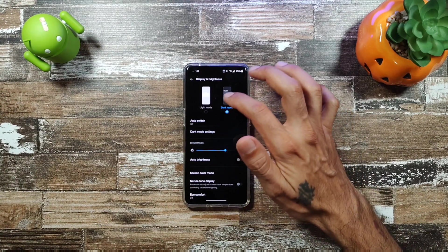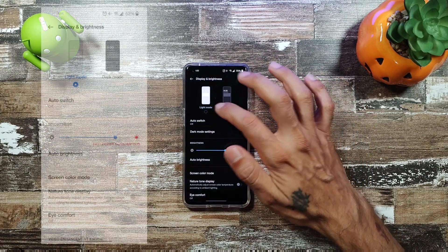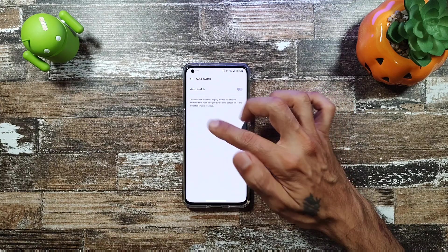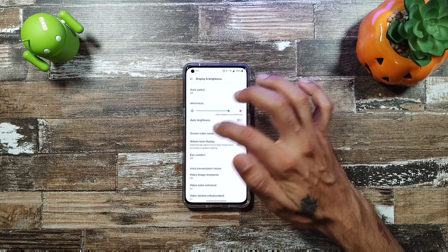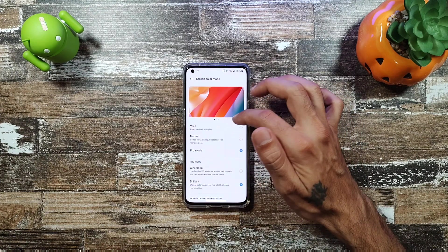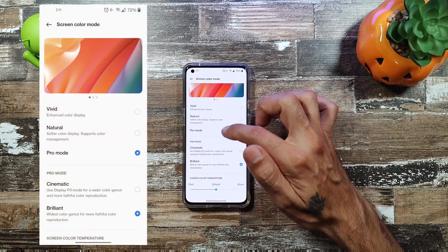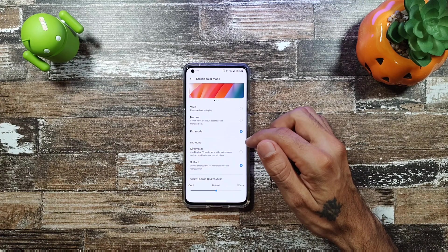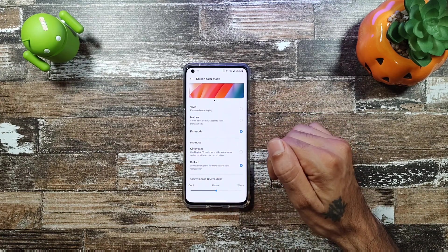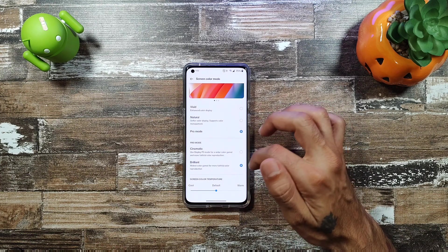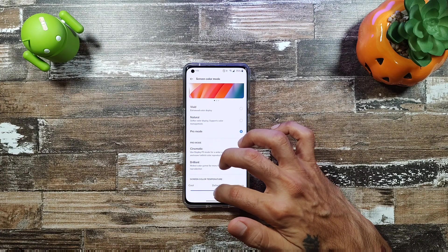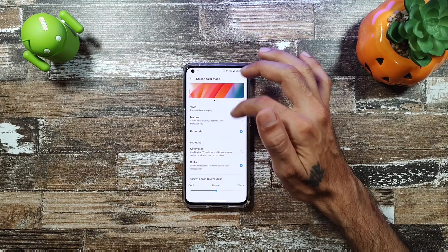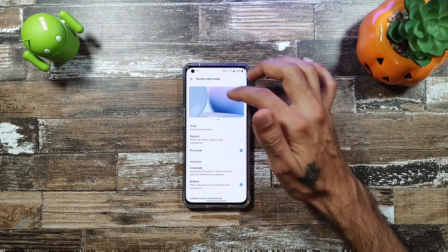In Display and Brightness you get light and dark mode with auto switch to avoid disturbances. There's a new Pro Mode in screen color with Cinematic and Brilliant options — Cinematic uses Display P3 for wider color gamut, and Brilliant uses the widest color gamut for more faithful color reproduction. You can also adjust screen temperature to default, warm, or cool.